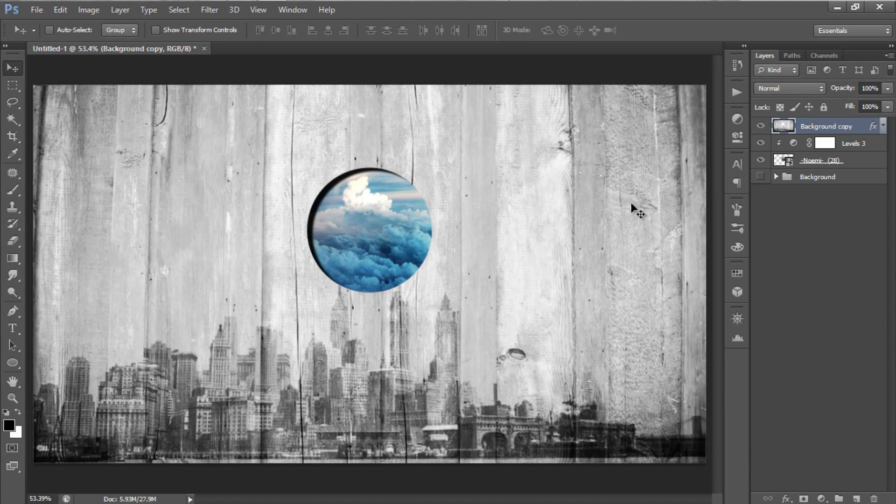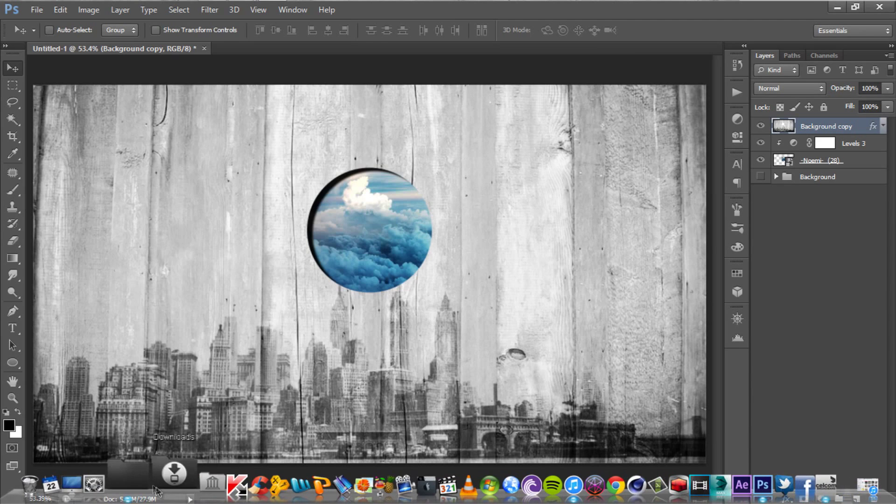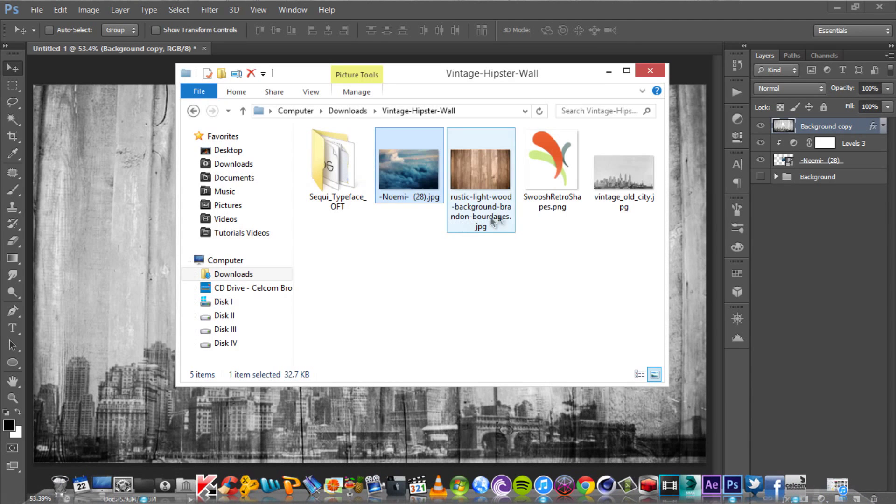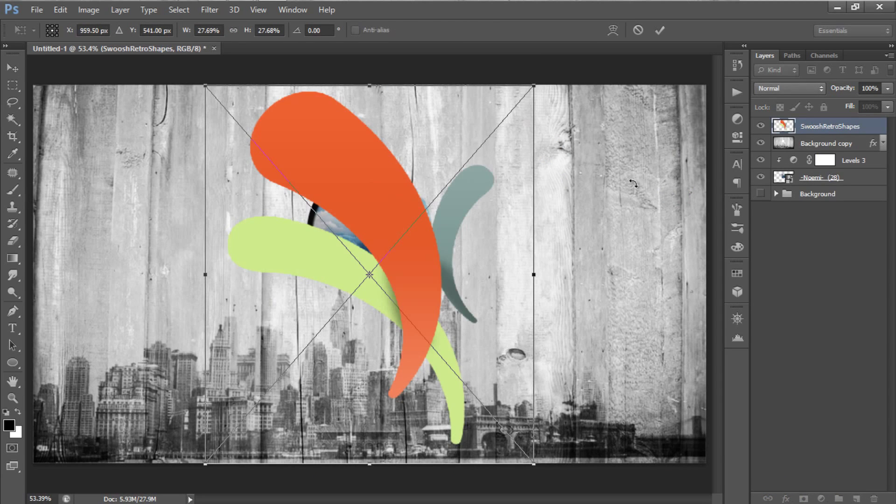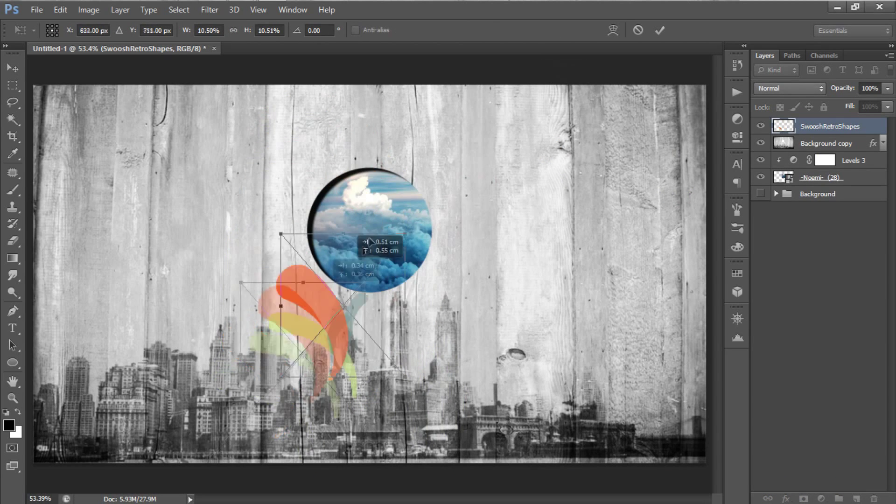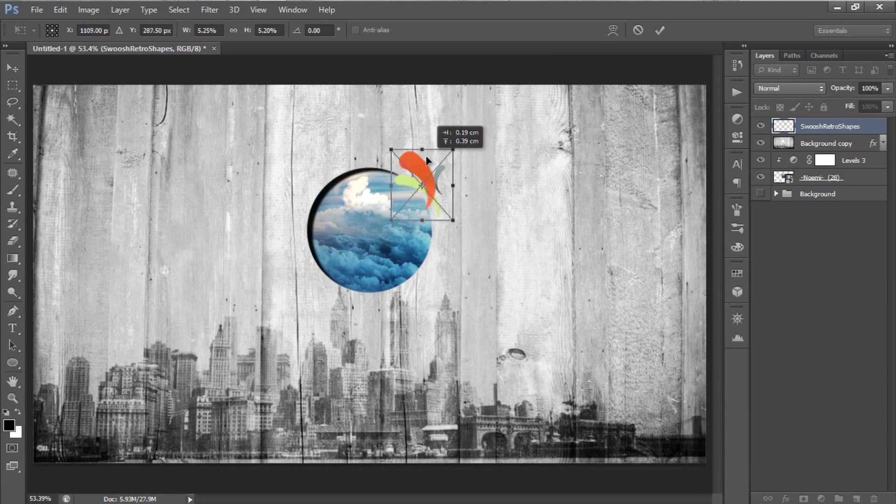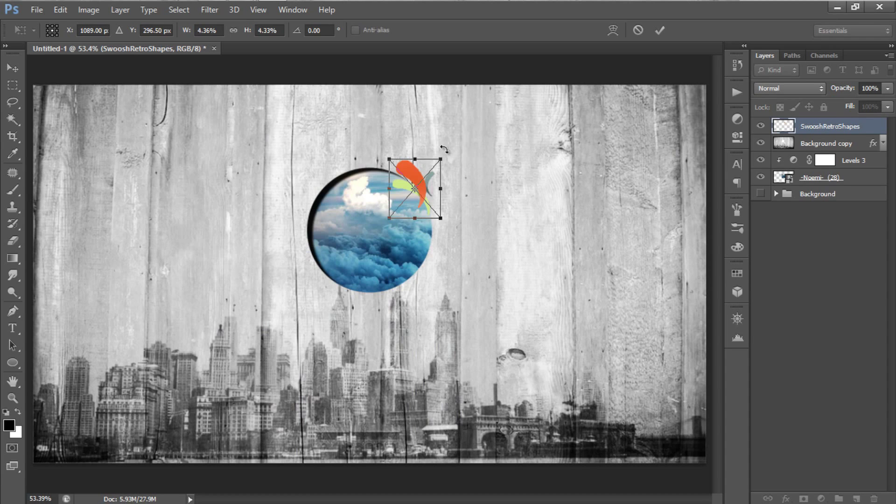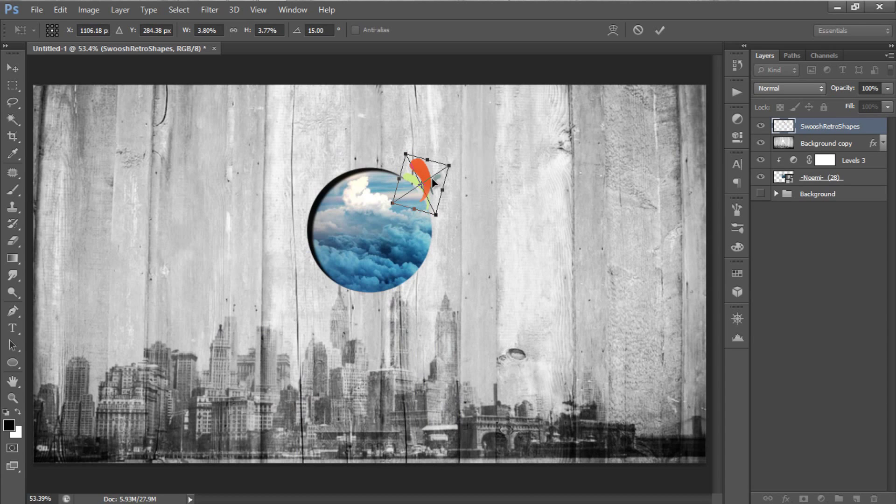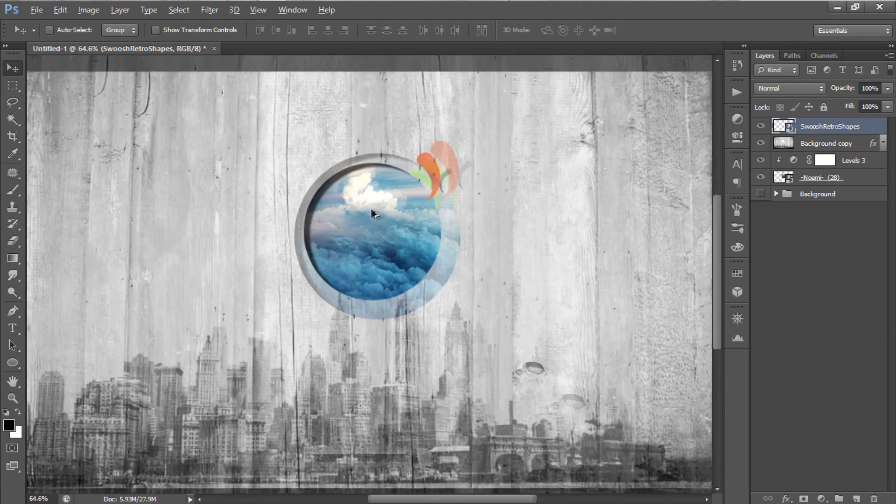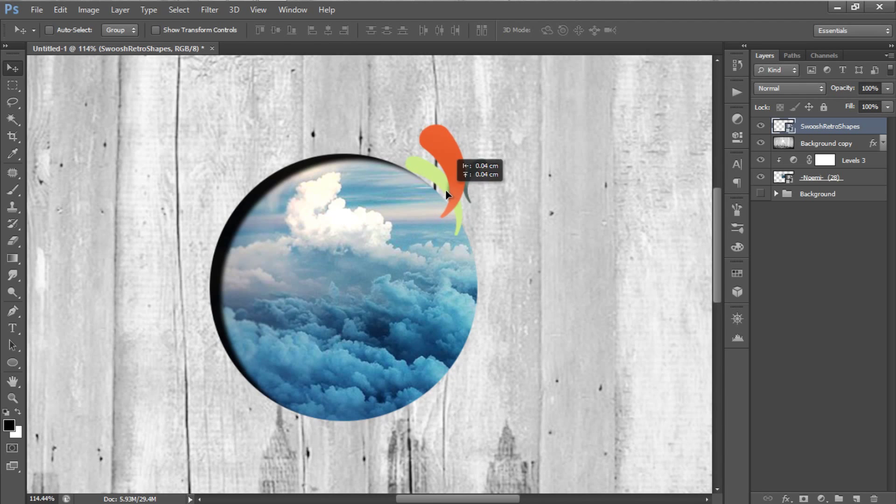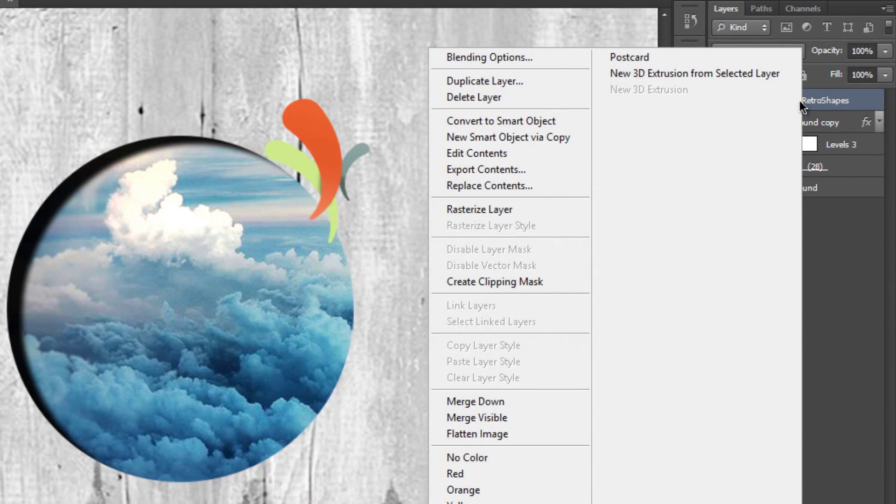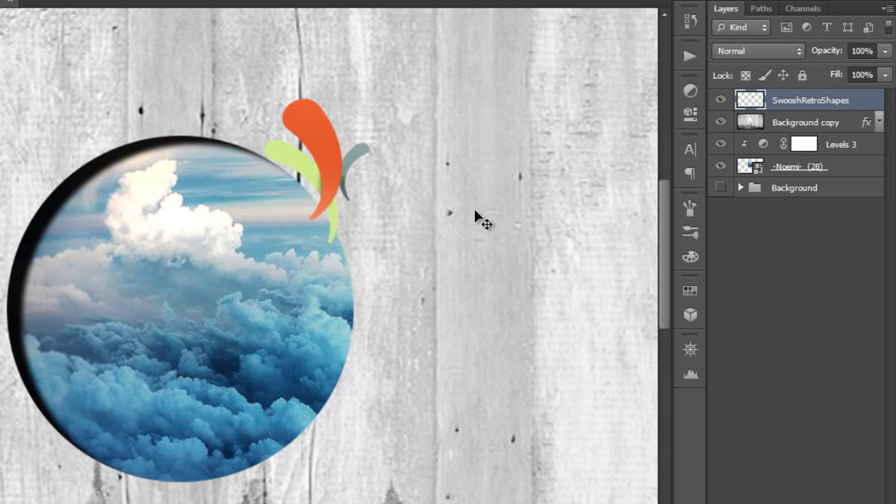Now, I'm going to add some artwork for this wallpaper. I'm using the Retro Swoosh here, or you can use any other artworks. Just drag it into Photoshop, resize, and place it at any area around the circle. After that, you need to Rasterize the layer, and set the Blend Mode to Color Burn.